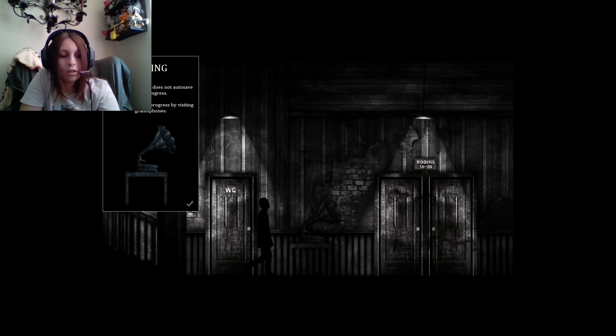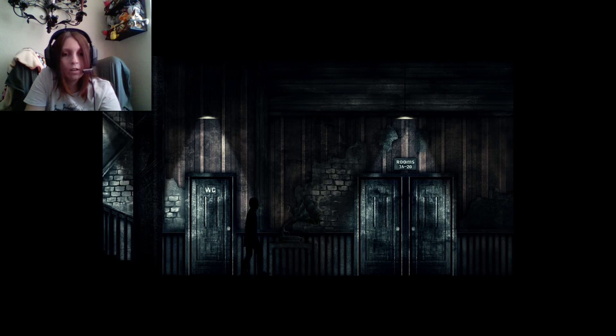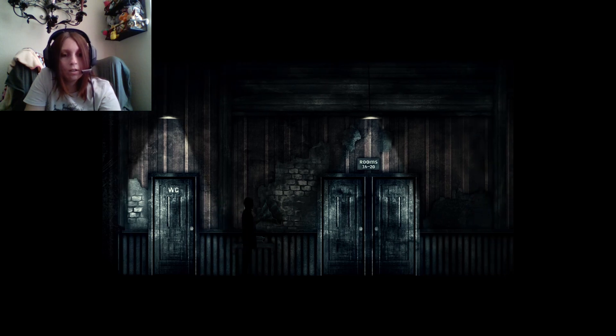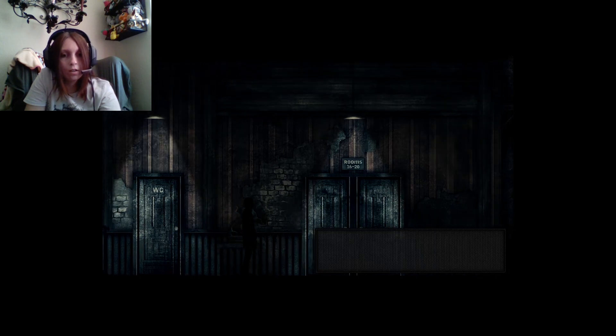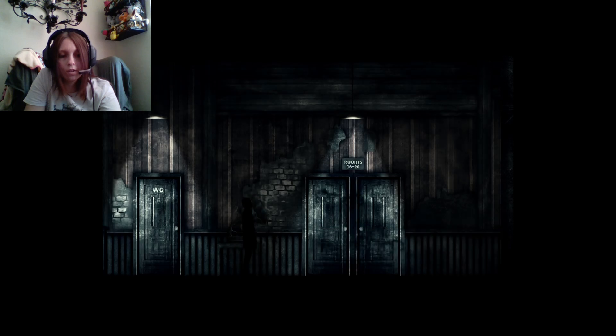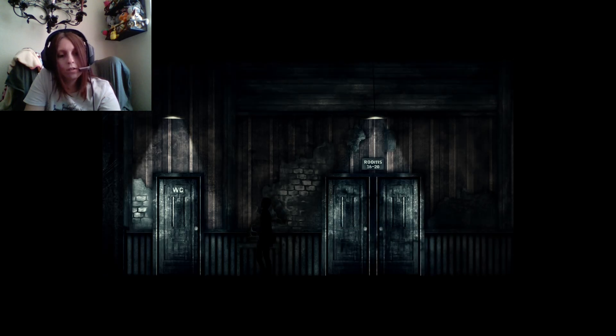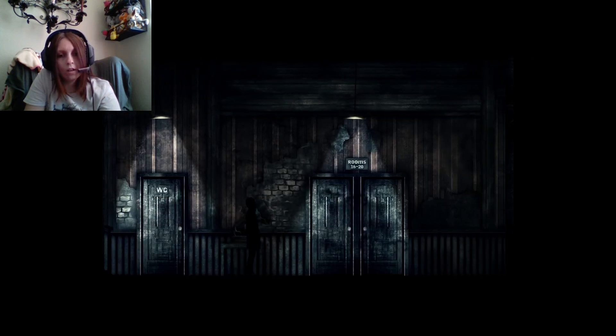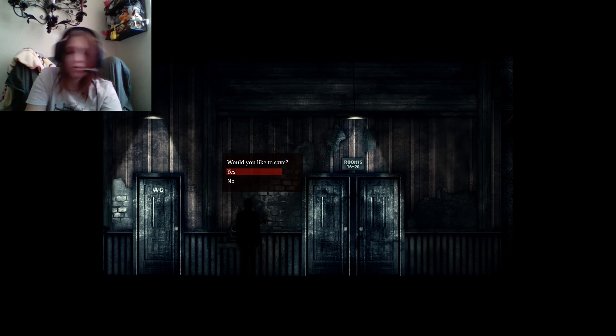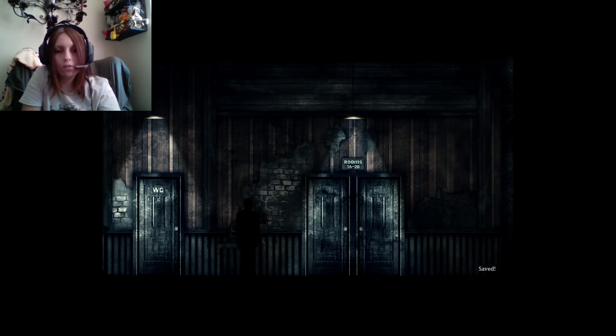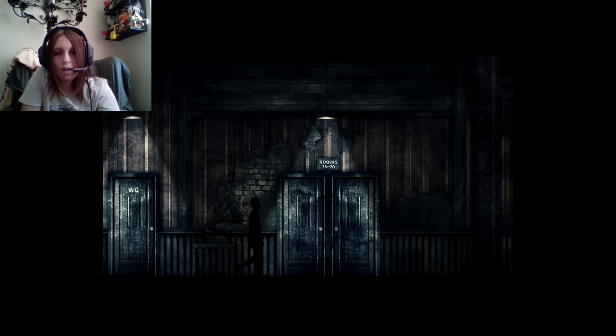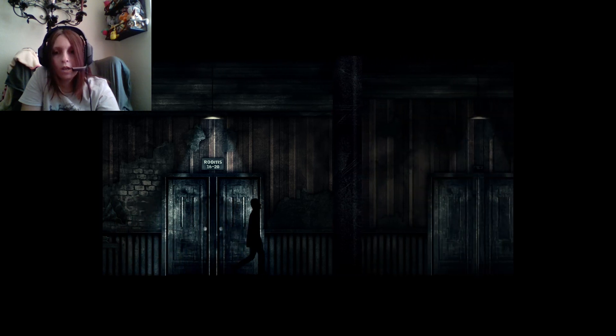Oh. A gramophone. Silence of the sleep does not auto-save your progress. You can save your progress by visiting gramophones. Alright. Noted. Can I... I don't know what this does. I don't know what that's about. How do I interact with this gramophone? There we go. Would you like to save? Yes. Saved.